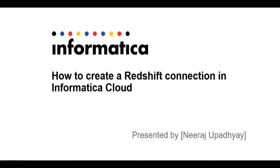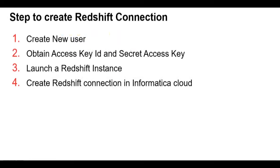Welcome to Informatica video KB series. My name is Neeraj and today we will learn how to create a Redshift connection in Informatica Cloud. These are the steps we have to follow: first, we will create a new user in AWS, then we will obtain access key ID and security access key for the user.